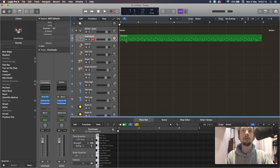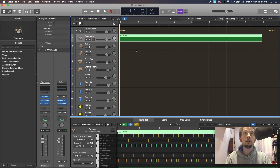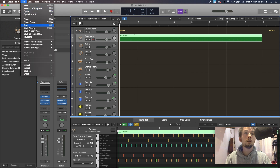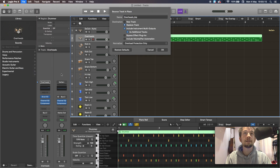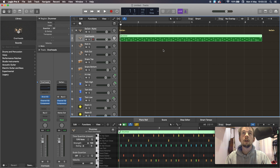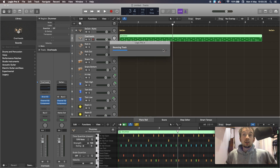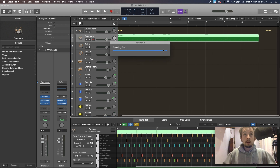Right, so let's convert. From here you're going to make sure you've clicked your overheads, then go to Track, File, Bounce, Track in Place, Replace Track, and include instrument multi-outputs as additional tracks. You can leave the rest of the settings, you can bypass your effects if you want — it's up to you. I'm going to leave mine as it is. Click OK and give it a bit of time to perform the action.